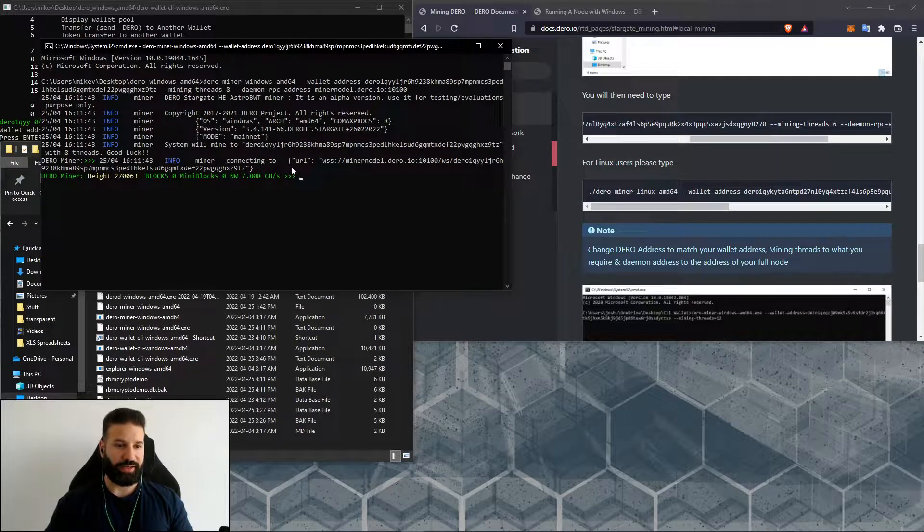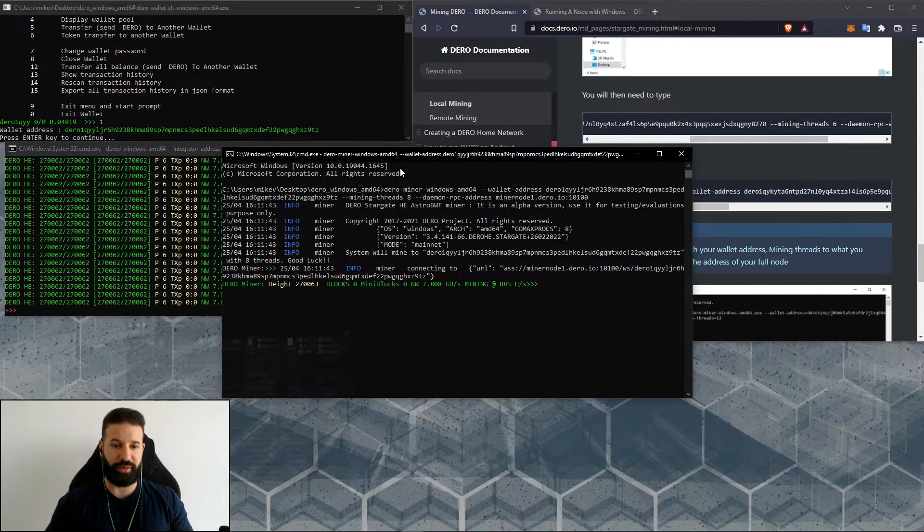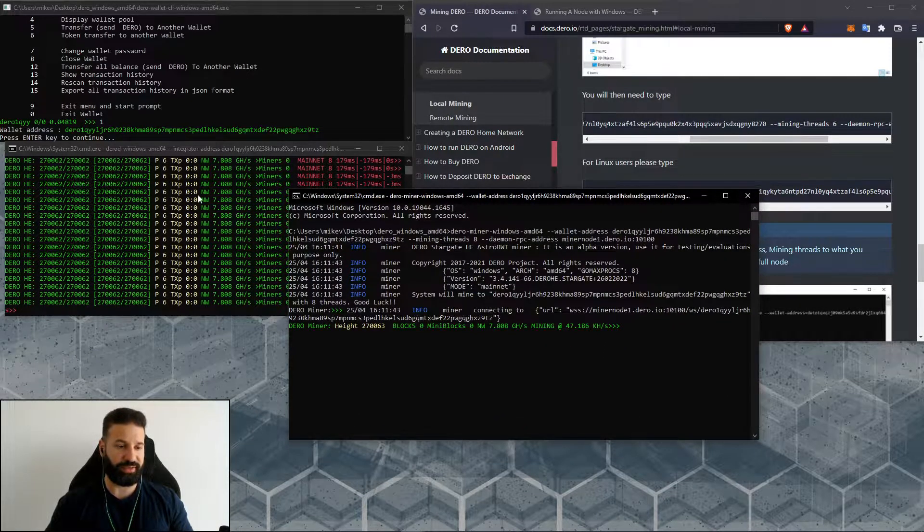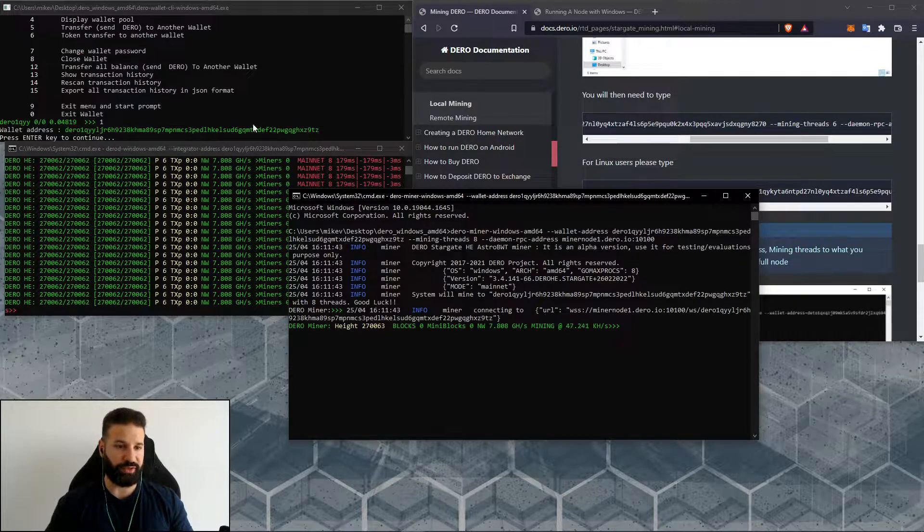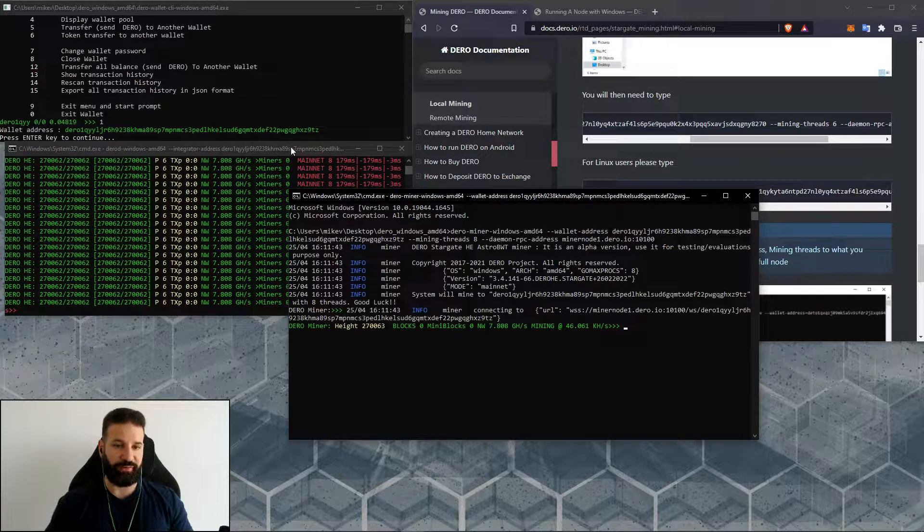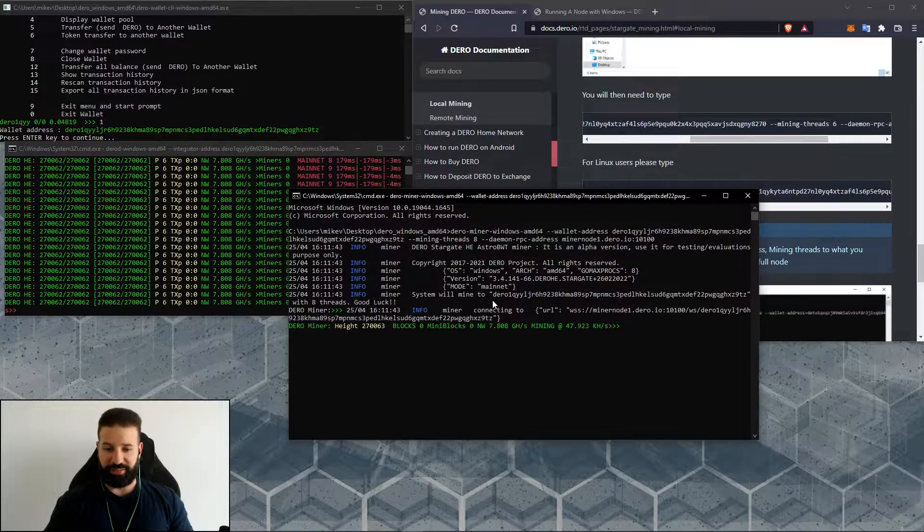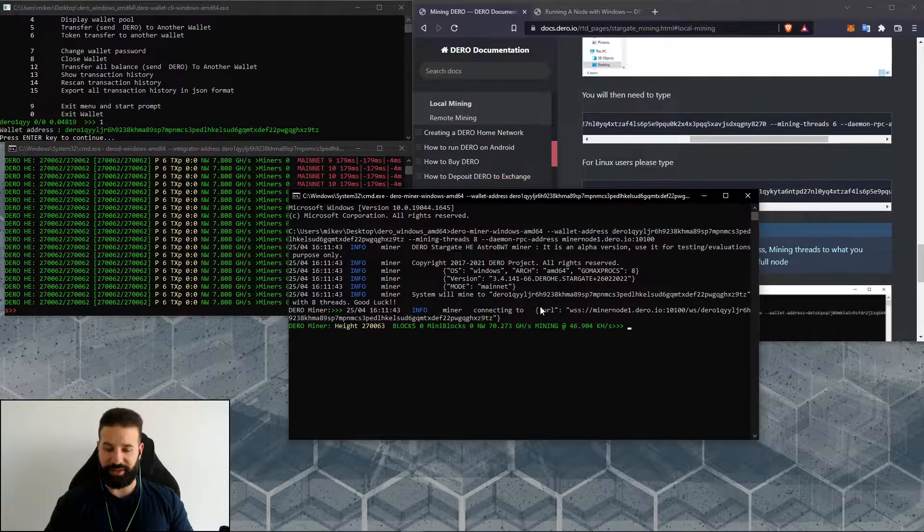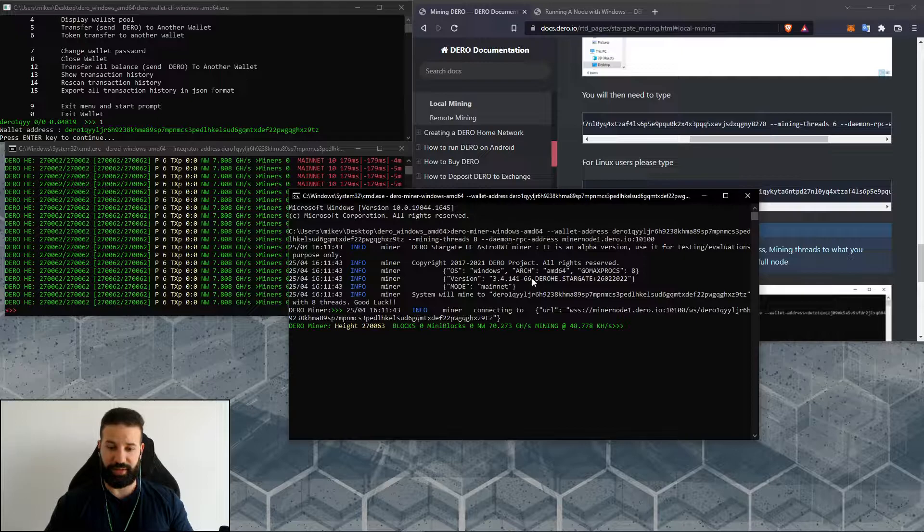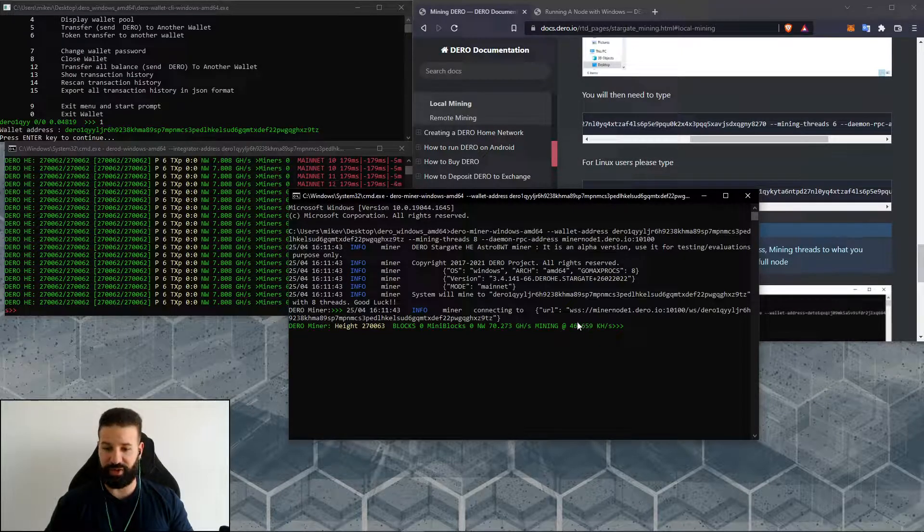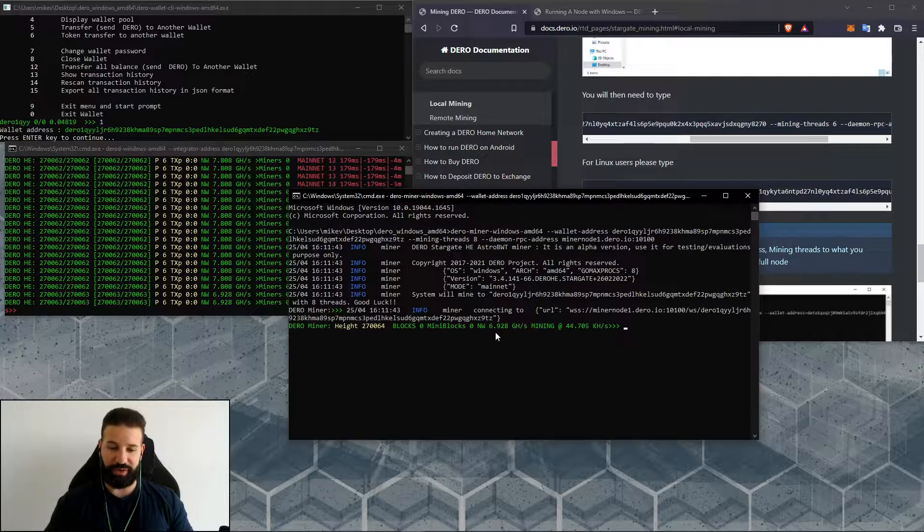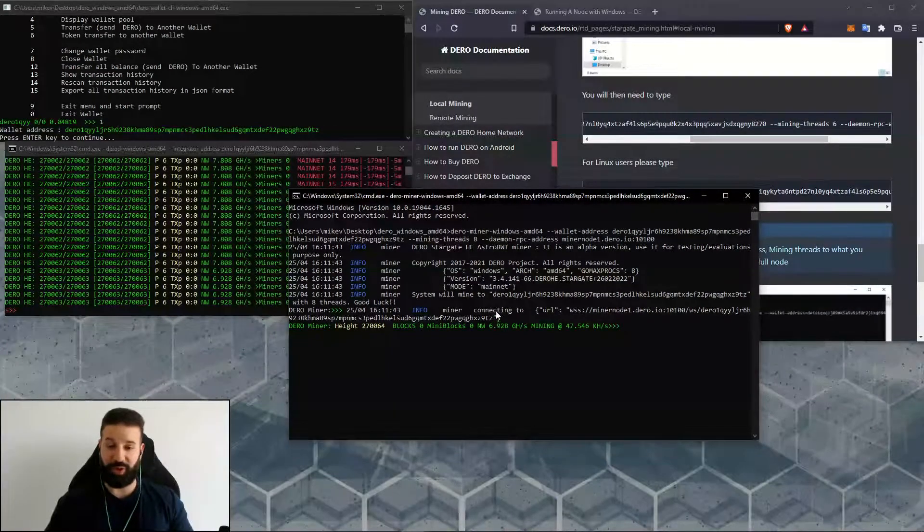So now we have our full node set—it's currently synced to the Darrow network. Our wallet's open, there's our wallet address. We've integrated our address into our full node, and now our miner is mining with our address as the beneficiary of any rewards found on any of the mini blocks or blocks while we mine on the Darrow network. You can see I'm currently mining at around 47 kilohash. The full network is around 7 gigahash. At this point we can just leave our computer running and allow our miner to mine.